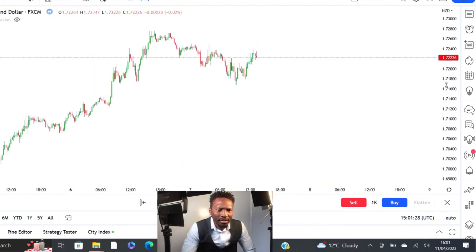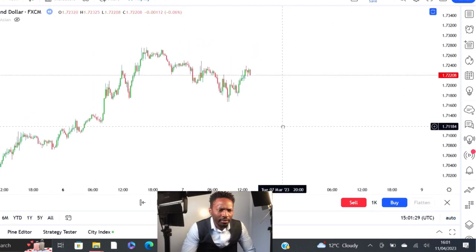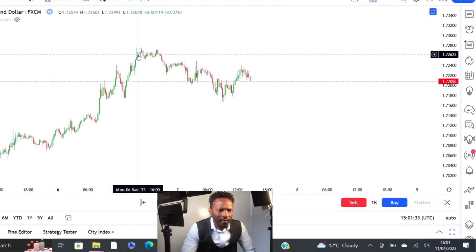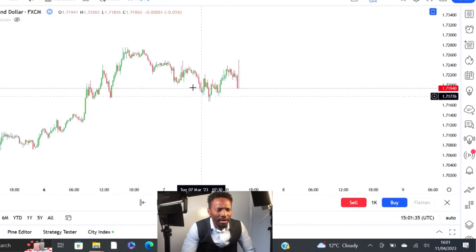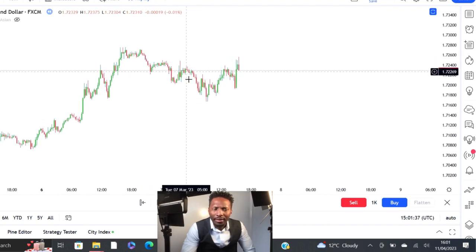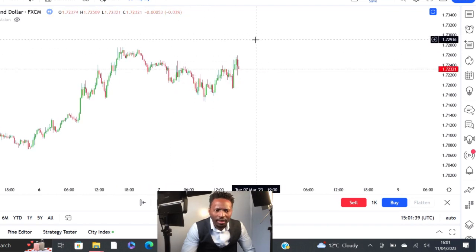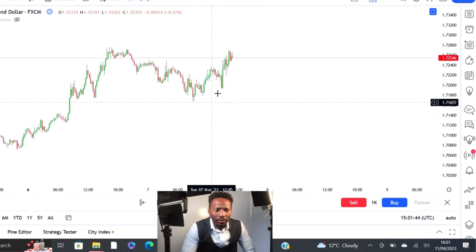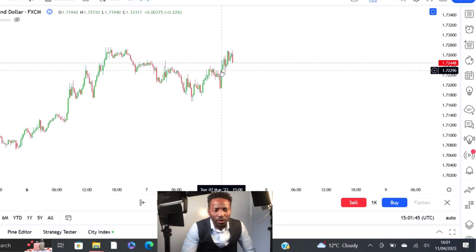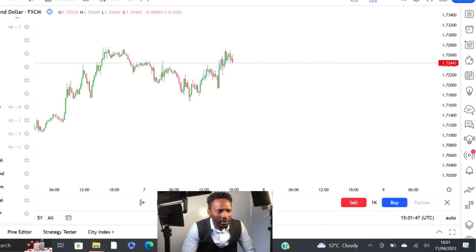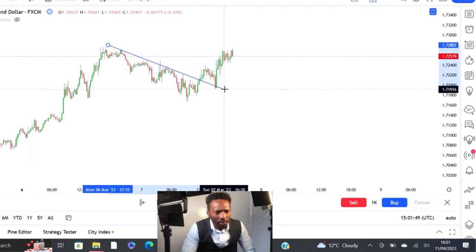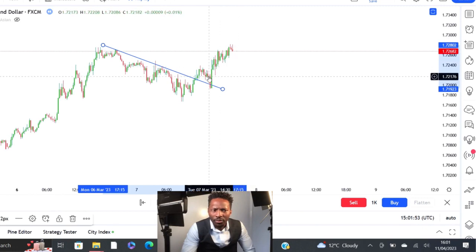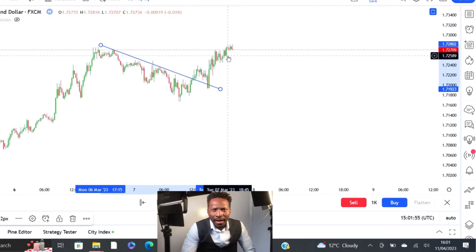We can see the market is making a corrective pattern right here — we had a huge impulse leg to the upside and then a corrective pattern. This market will most likely break to the upside, but how do you trade it? If you look at this corrective channel, you can see the market is already breaking out of it. Most people would buy as soon as it broke out, but that is not the right way to trade it.